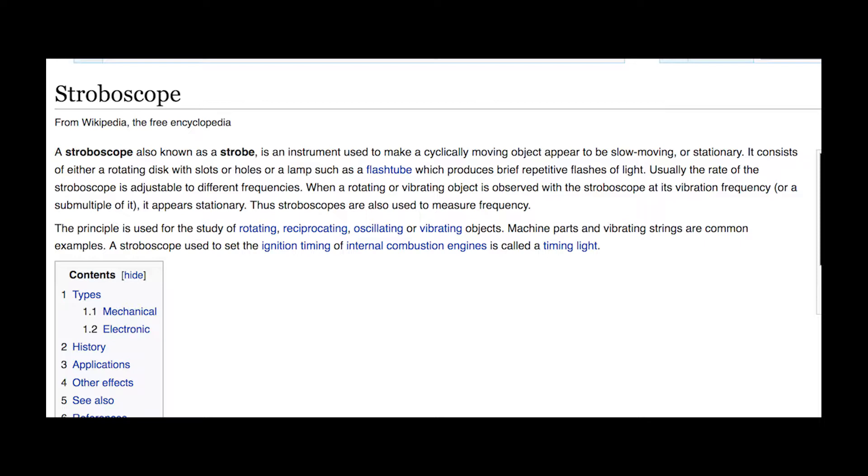A stroboscope is a quickly flashing light which is adjustable. And now we're going to watch this little video clip about how it actually works.